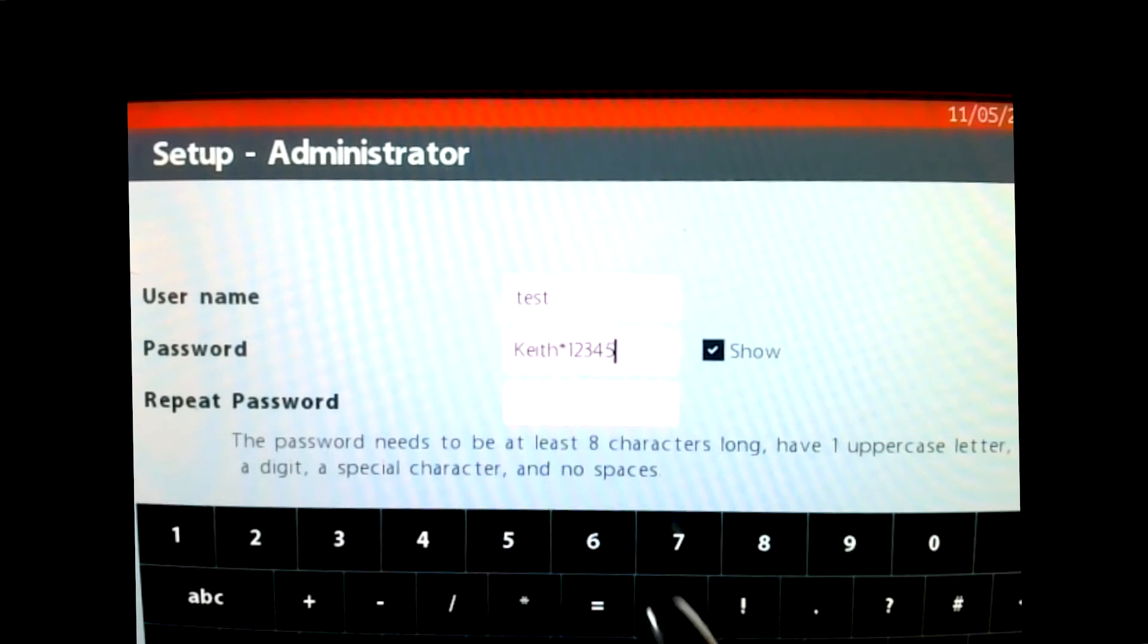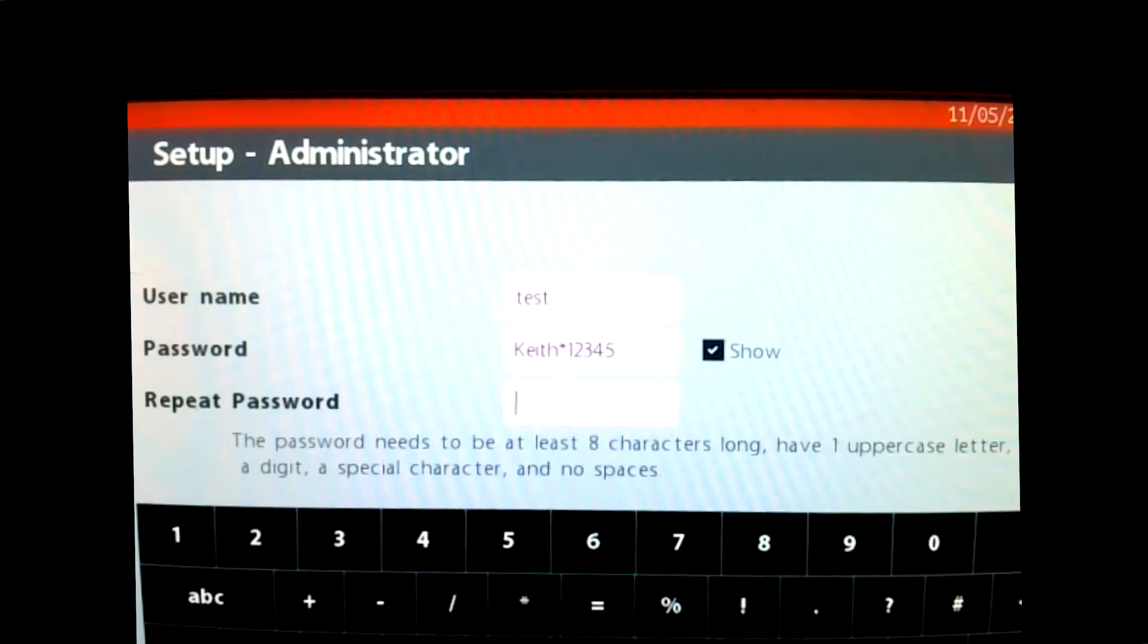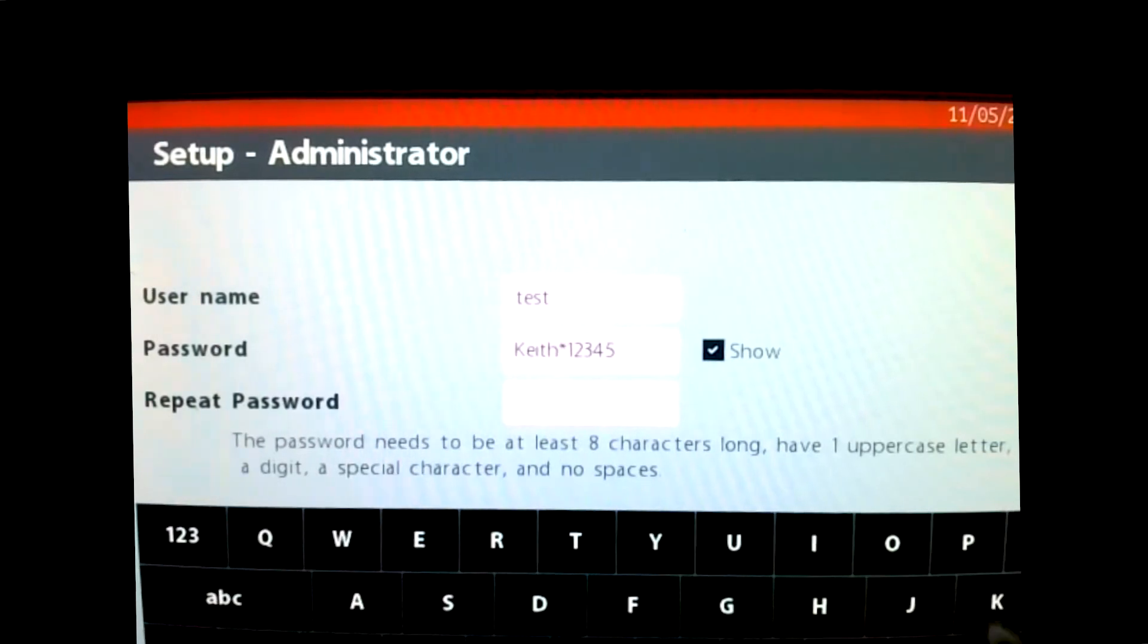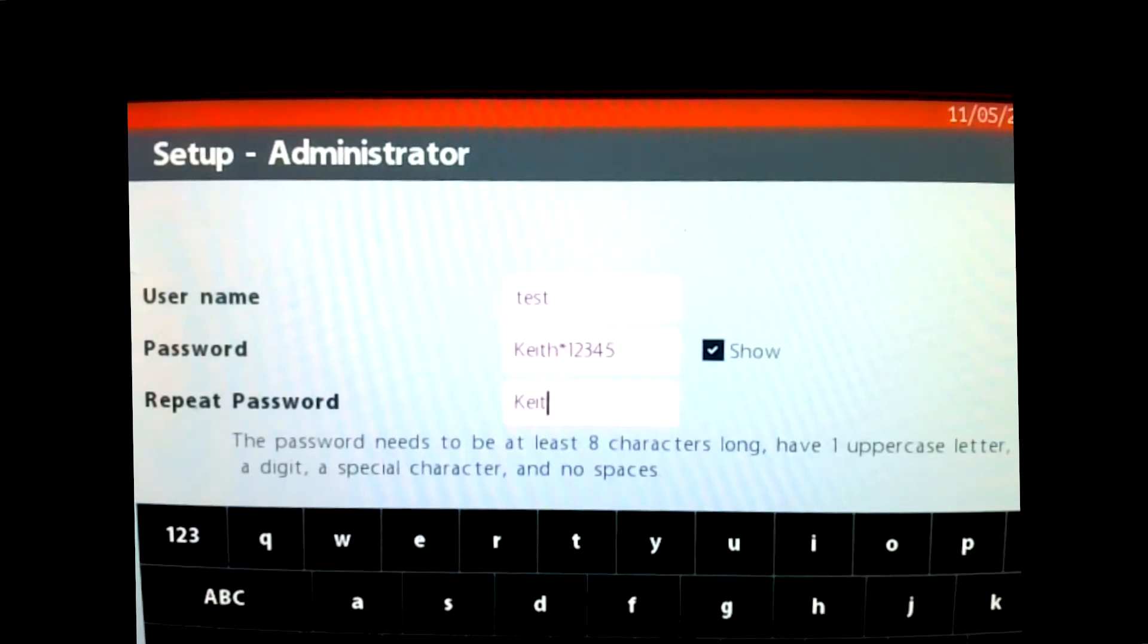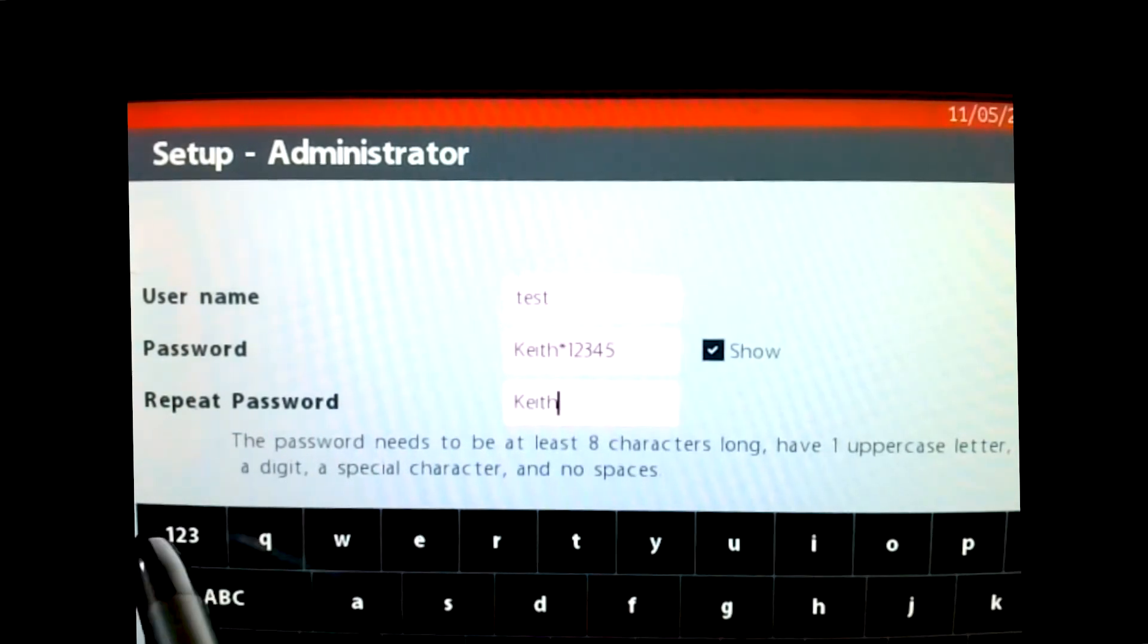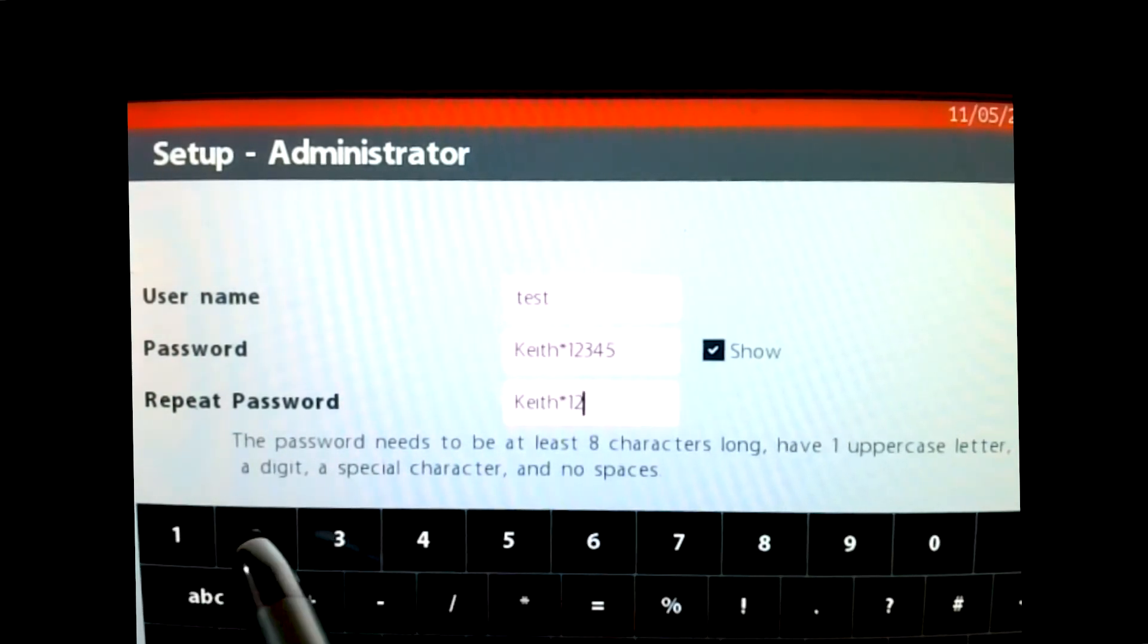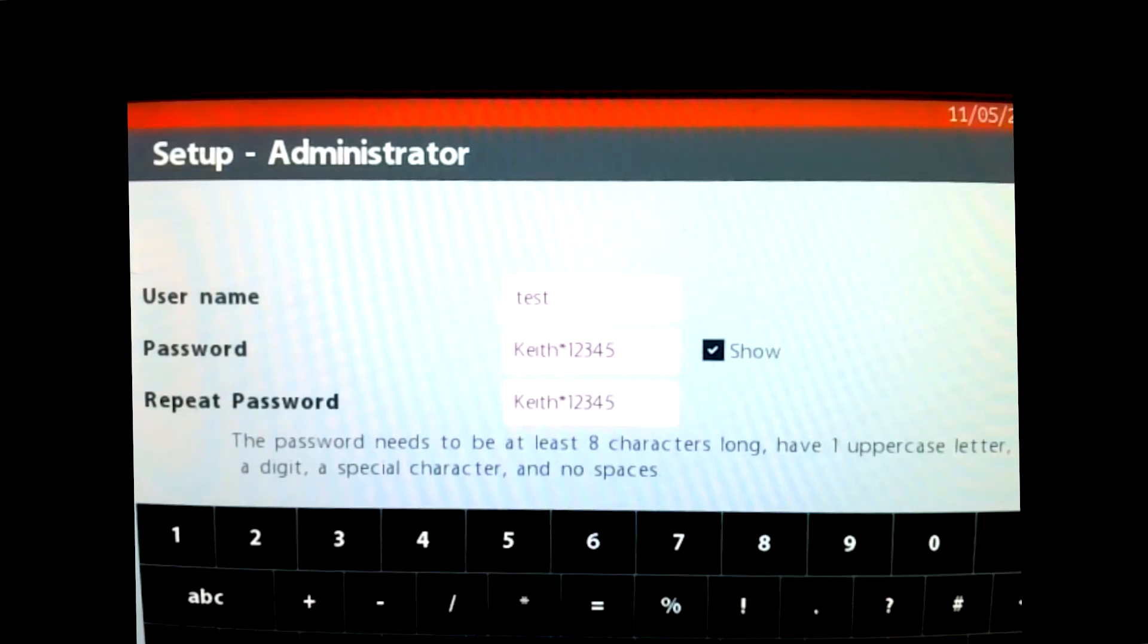I must repeat this because as most times when you log in, they want to make sure that you have the password as you want. So I will go and I'll put in a capital K, E-I-T-H, go to my numbers, asterisk, one, two, three, four, five. I can see I had them both the same. I'm going to do next.